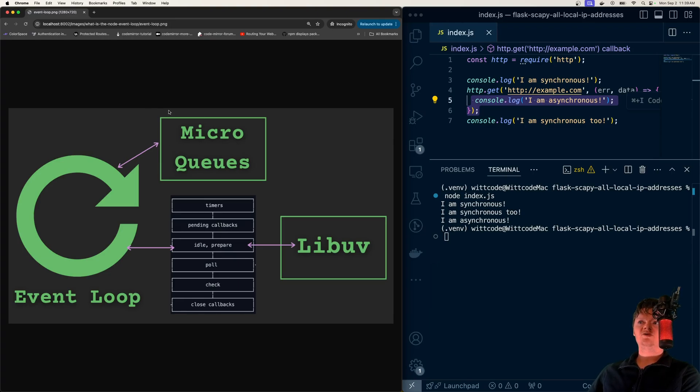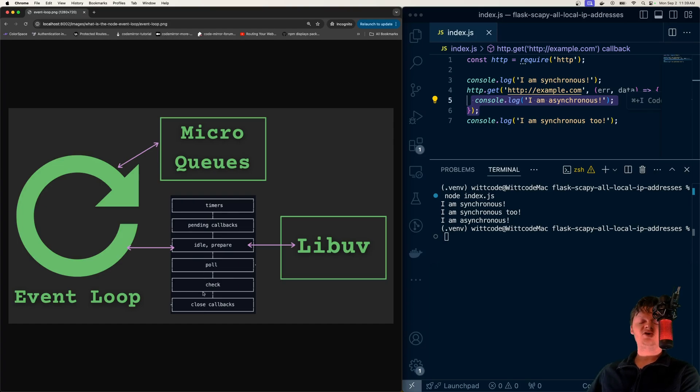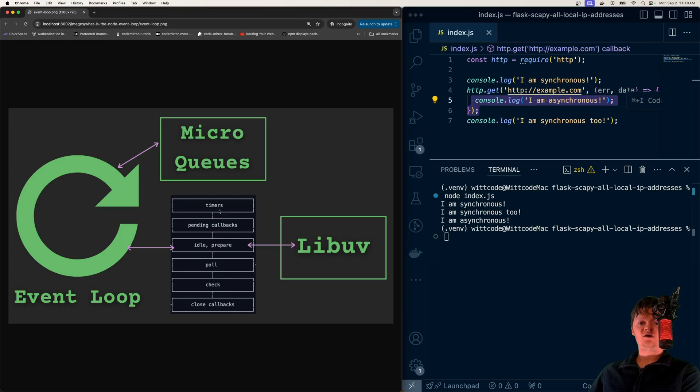Now let's start talking more about this picture right here. Essentially, the Node event loop enters different phases. These are the phases right here. You can find these on the Node website. These phases are associated with different tasks, and we'll go over what these are. The tasks in these phases are executed in first-in, first-out order.